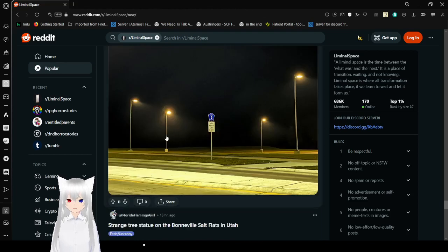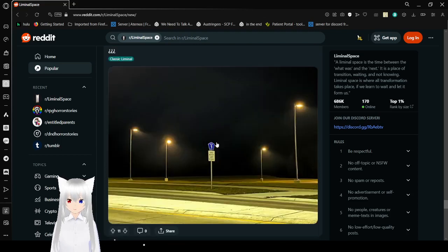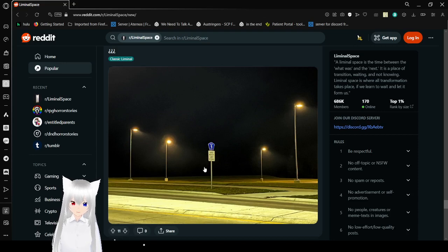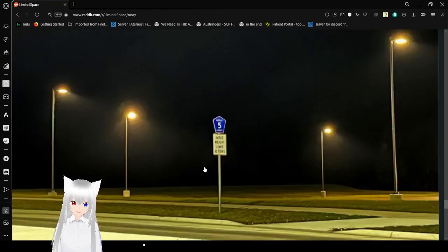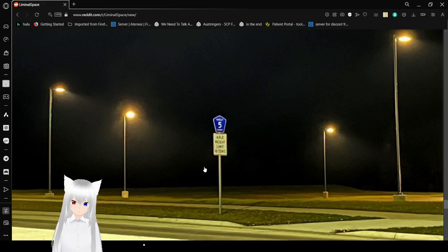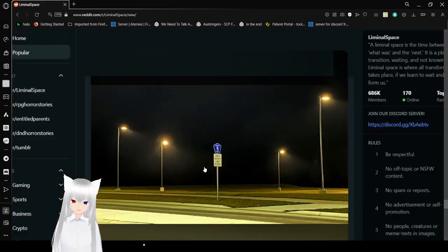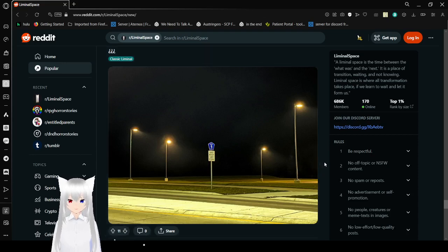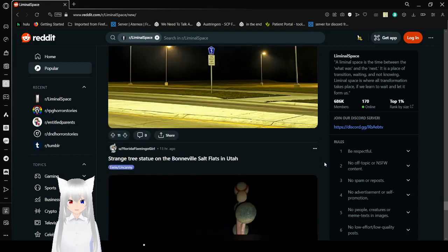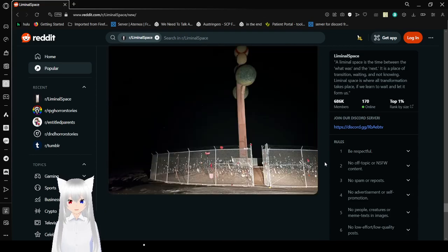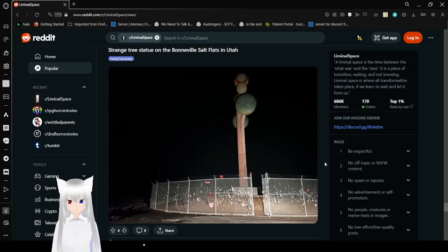So many street lamps and then there's just one sign. Wait. Okay yeah, able weight limit 10 tons. Second time it said something way worse. Oh, something actually bad about like killing something. Luckily I was wrong.